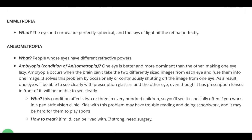Emetropia. You are lucky if you have emetropia, because that just means the eye and cornea are perfectly spherical and the rays of light hit the retina perfectly, giving you perfect vision.